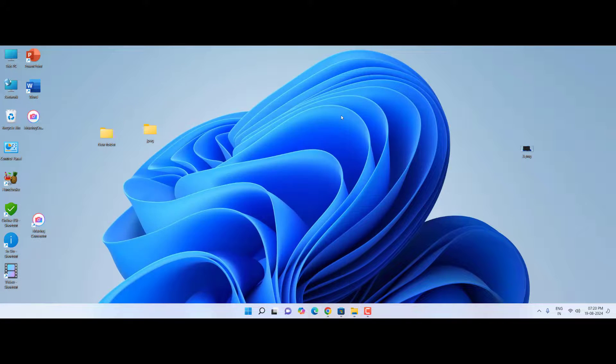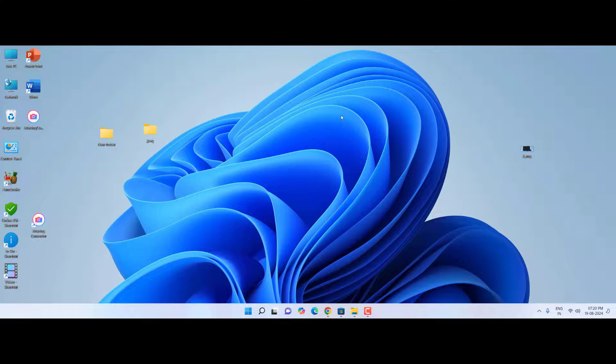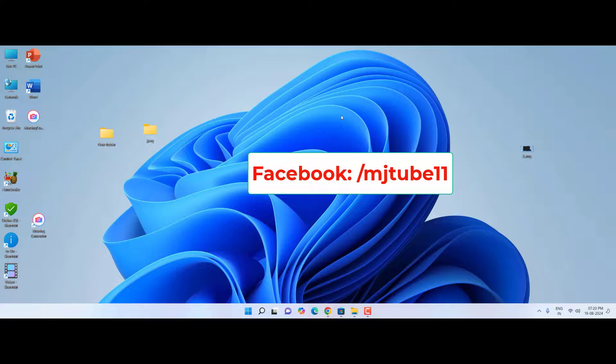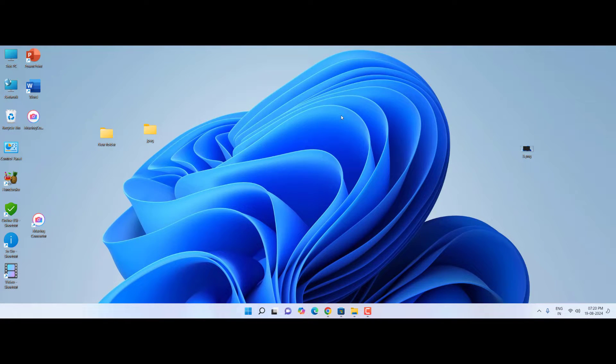If you got any help from my channel, then please subscribe to my channel. And if you have any question you can ask me on my Facebook Messenger. Thank you, see you next time. Bye bye.